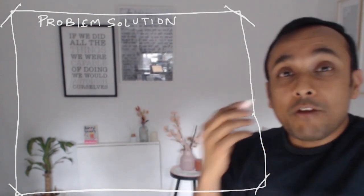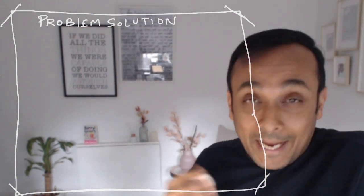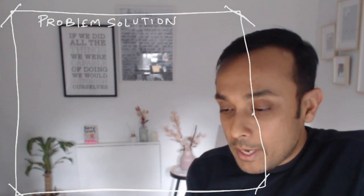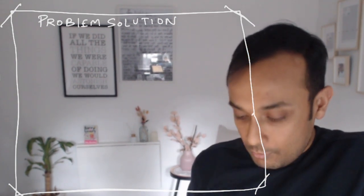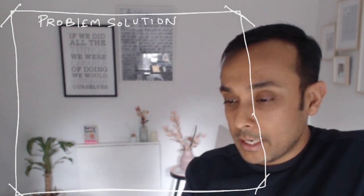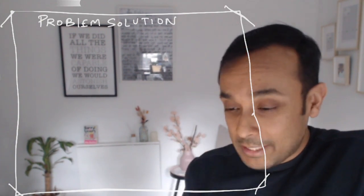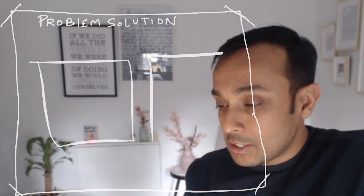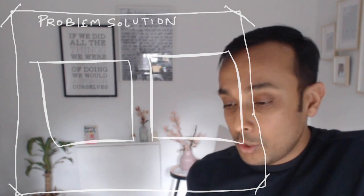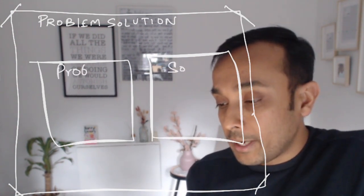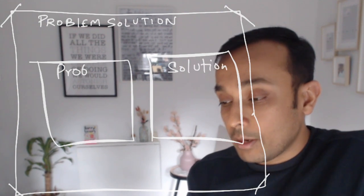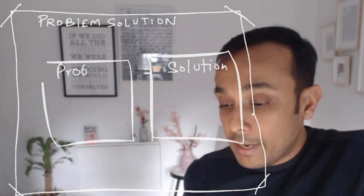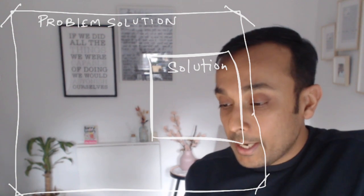So if we have to approach a problem-solution slide or a presentation in a usual way, probably you will be making these boxes. We all love making boxes, but graphic facilitators don't make boxes. A typical presentation will be made like this in which here you will be writing problem and here you will be writing solution. We will not make it this way because we will be making it in a storytelling way.